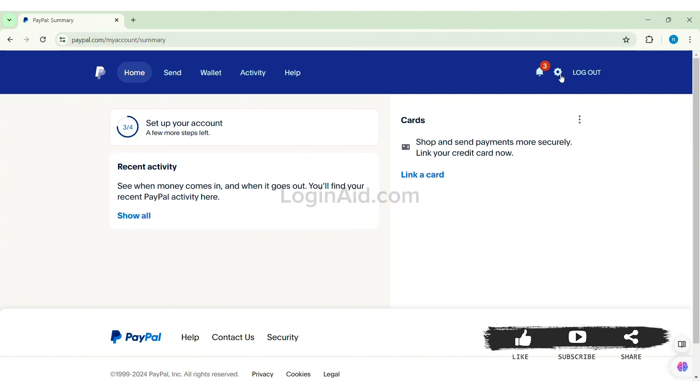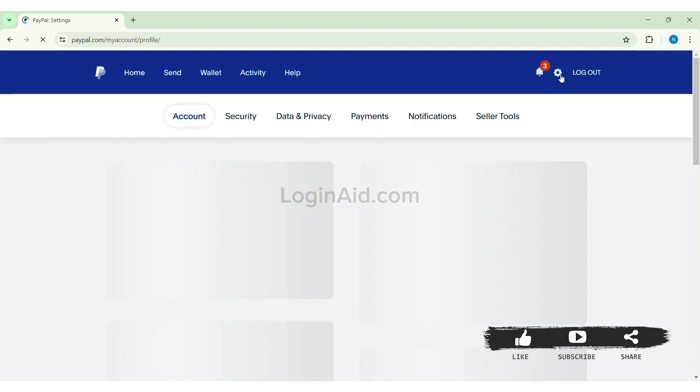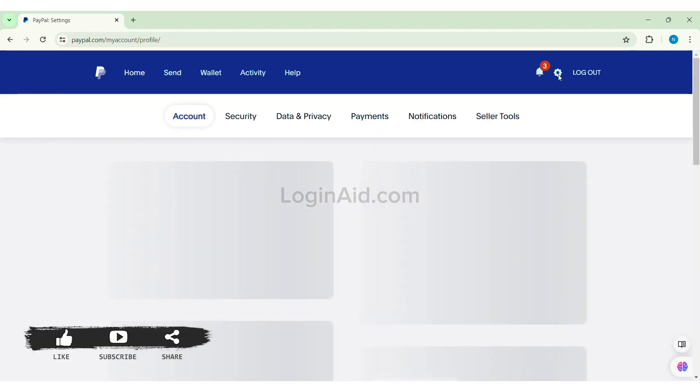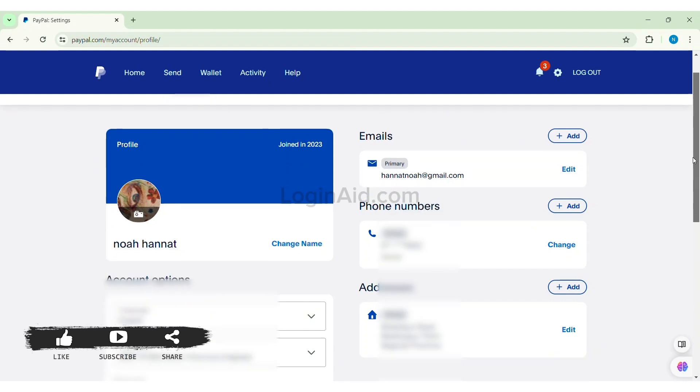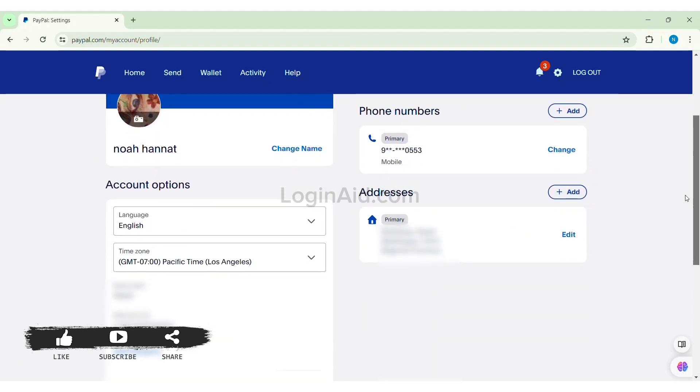Now here you can see addresses option on the right side. You can see the address that is currently present. So here you can click on add option if you want to add any new address.